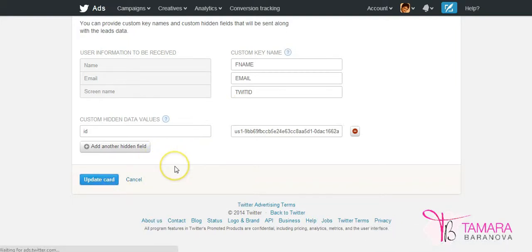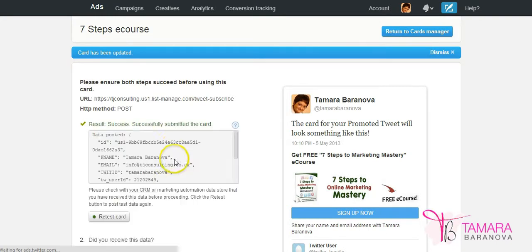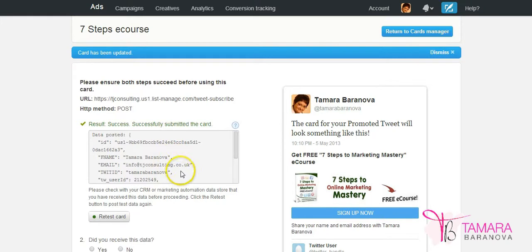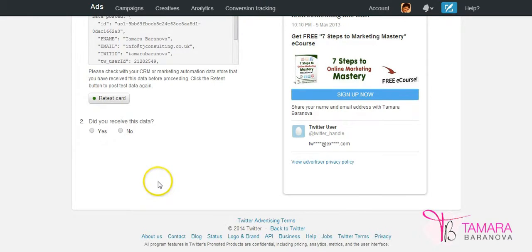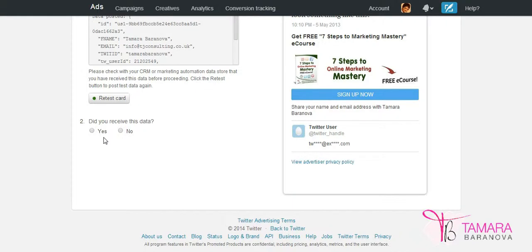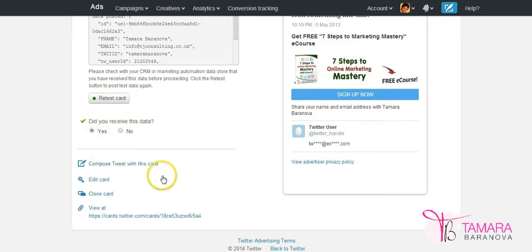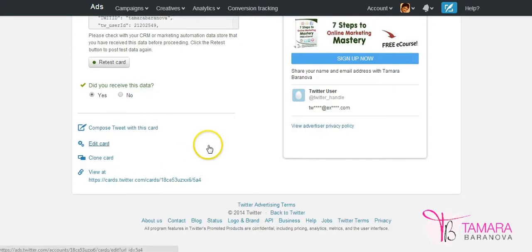Once you've updated your card or saved it for the first time, Twitter will run a test. It will send some test information to your list and ensure that this information is recorded correctly. And then if the test has been passed, then you can start using this card. Also at this stage it's advised that you log in to your email marketing system and actually check on your list that you've received your test information so your own details. They've been recorded properly in your list. And if it's all working, then you can click yes. And now your card is ready to use.